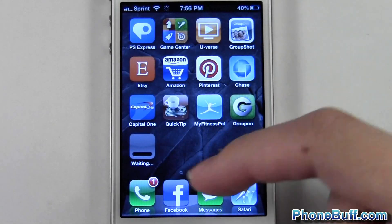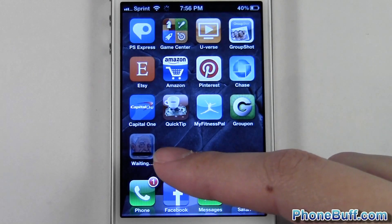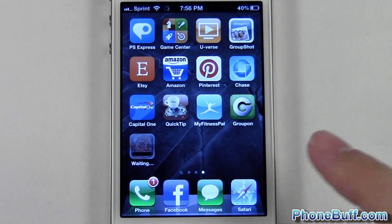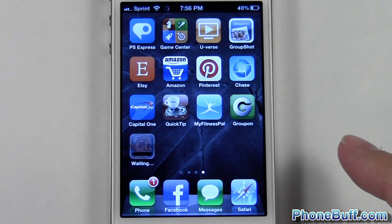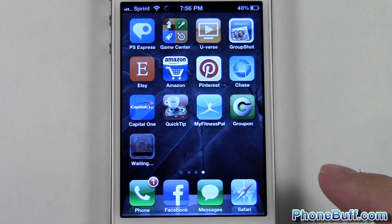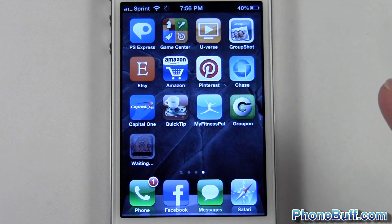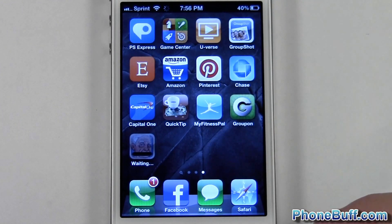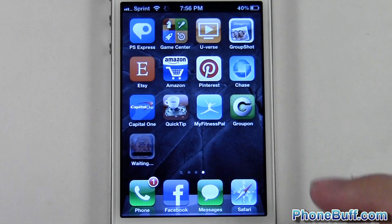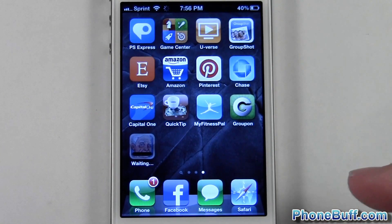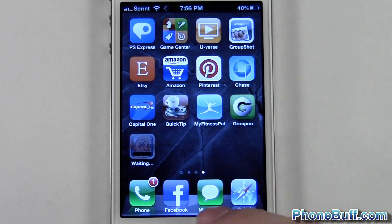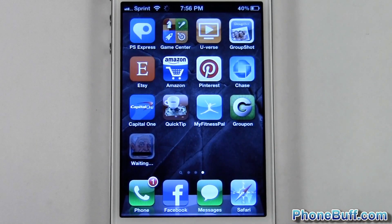You can see the app is being installed. I just recently installed an app right before this, which is why it didn't ask me for a password. If you haven't, a little pop-up box will come up asking you to type in your iTunes password. Do so and the app will be downloaded and installed automatically on your phone.